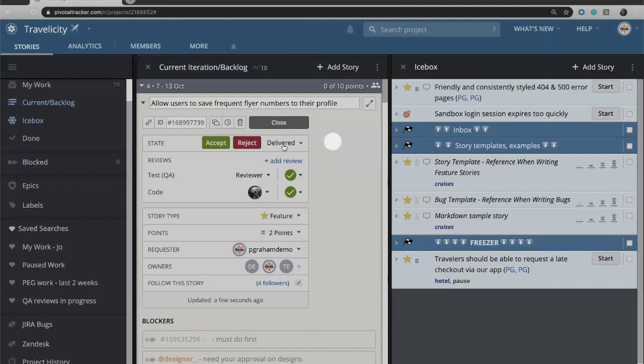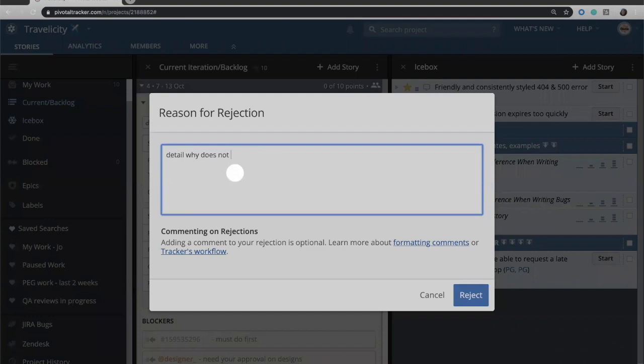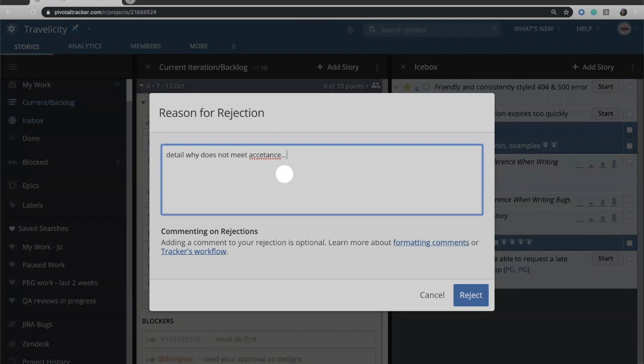So going back to our story, let's say that our PM has identified an issue where this particular story does not in fact meet the acceptance criteria. In that case they would have to click the reject button and detail why it does not meet acceptance criteria. And again they would detail what that is and hopefully they would spell it right, which I did not in this video.